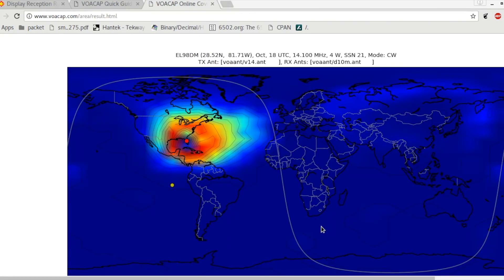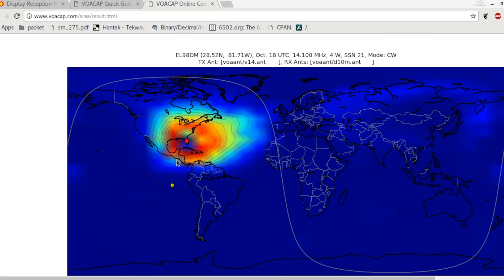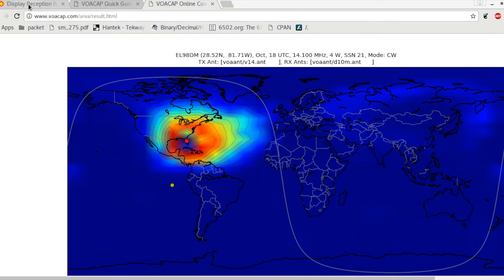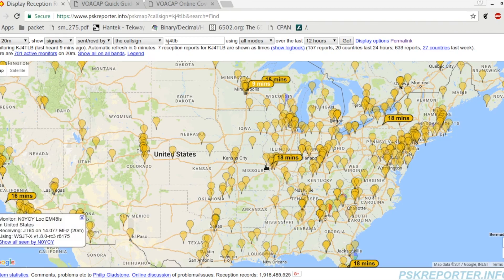And what we see is a map that basically shows where the expected radiation pattern would be, or where our signal would land right now at this moment based on all sorts of conditions, mathematical formulas and what have you. So if we look at that and we sort of capture this, we could then look at the PSK reporter and see how that is looking.